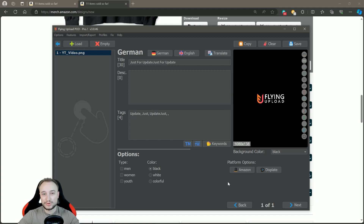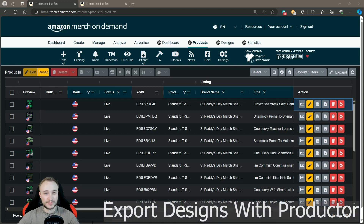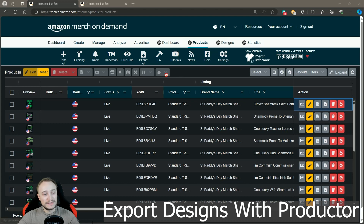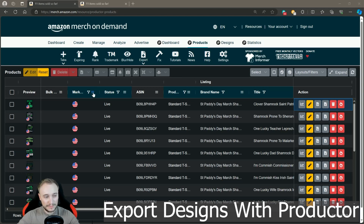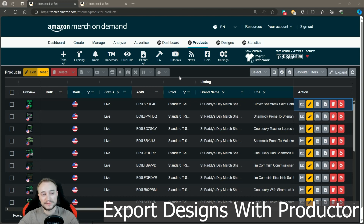Now I'll show you how to load your designs into Flying Upload. We get the designs we want with Productor, update them with the profile we just created, then upload to Amazon Merch. Go back to your Amazon dashboard, to the Products tab from Productor, and filter for the marketplace you want — status: Live, and just one product, for example Shirt. It's important to select just one marketplace, one status, and one product; otherwise you'll double and triple the exports. Then you can also search by brand name or title — in my case, Saint Patrick's Day.